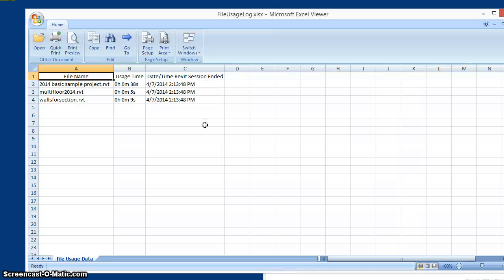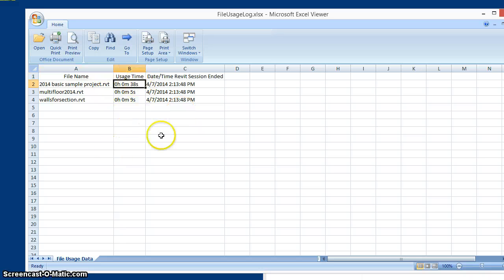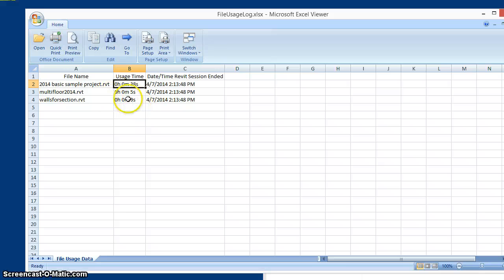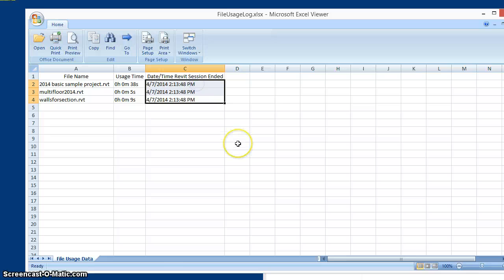The report is generated, and as you can see, 38 seconds were spent in the sample project, and smaller amounts of time spent in the other two files. The third column records the time when this Revit session ended.